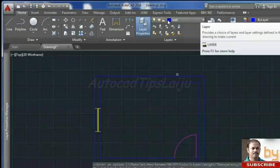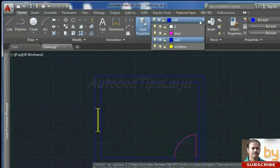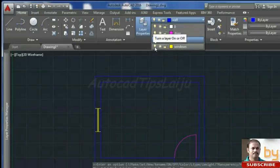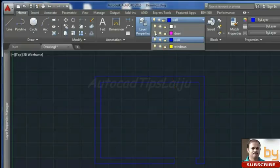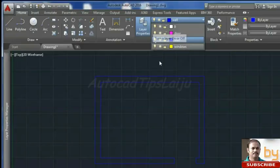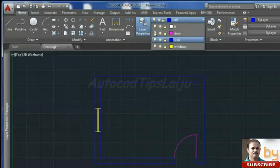Make sure you are on the current wall layer, then turn off the window layer — the window layer will disappear. You can also turn off the door layer, so now you can work in the wall layer only. To turn layers back on, press the visibility icon again and the objects will be available in your drawing again.